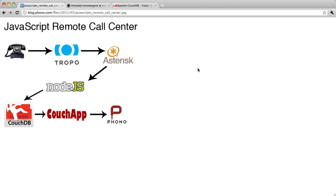In the previous screencast, I talked about this layer here, which includes Phono, an instance of CouchDB, and a Couch app which serves up Phono-enabled webpages.